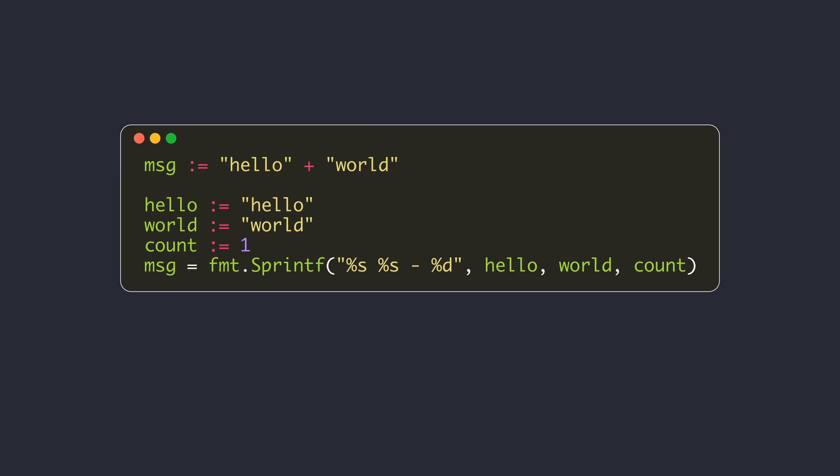One of the most common operations is joining multiple strings. For simple use cases, you may use the plus operator or the sprintf function.